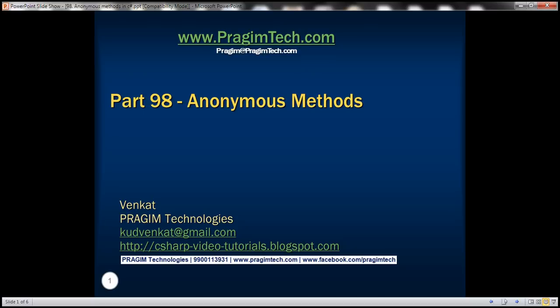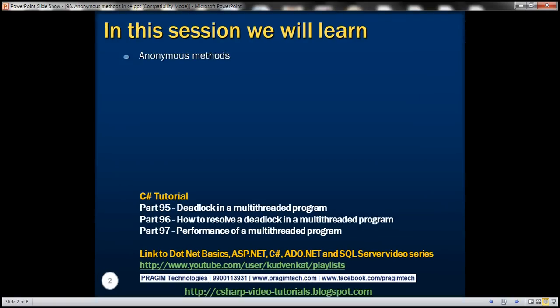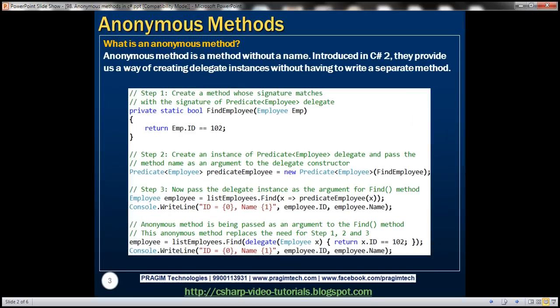Part 98 of the C# tutorial. In this video, we'll discuss what anonymous methods are with an example. An anonymous method is a method without a name. They are introduced in C# 2 and provide us a way of creating delegate instances without having to write a separate method.